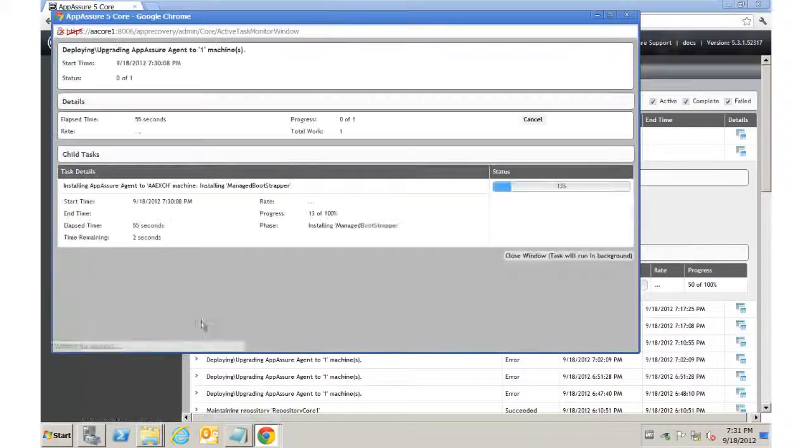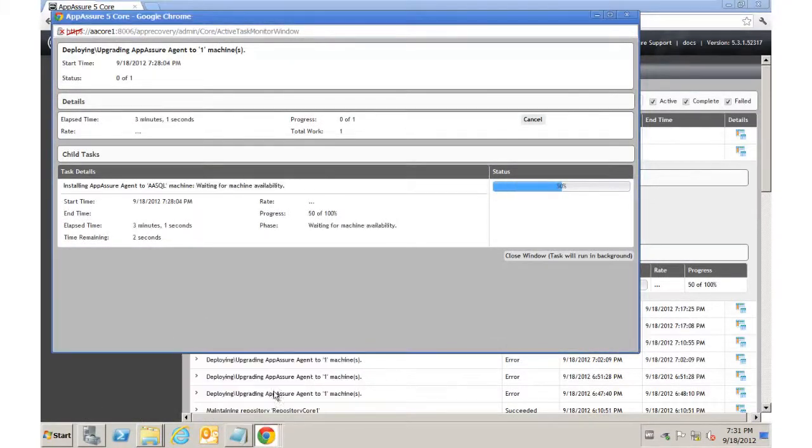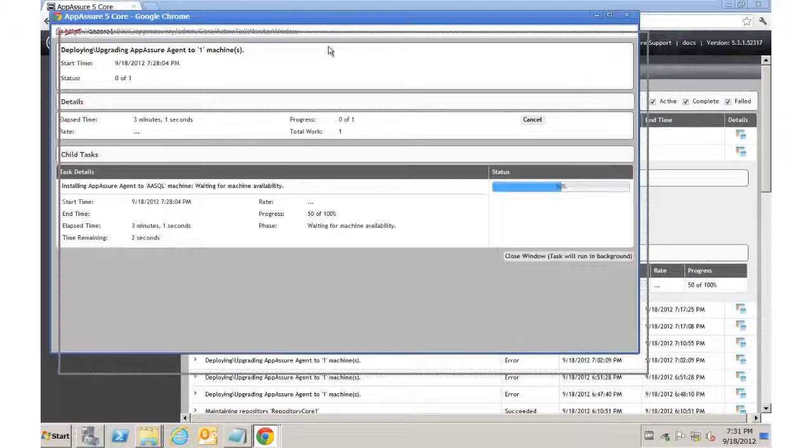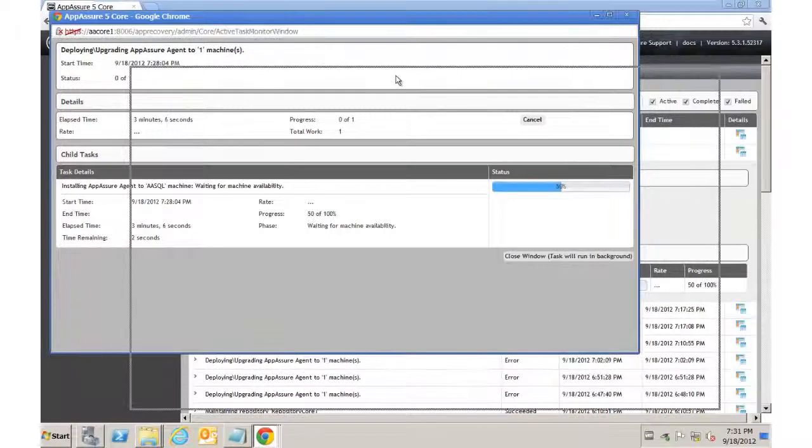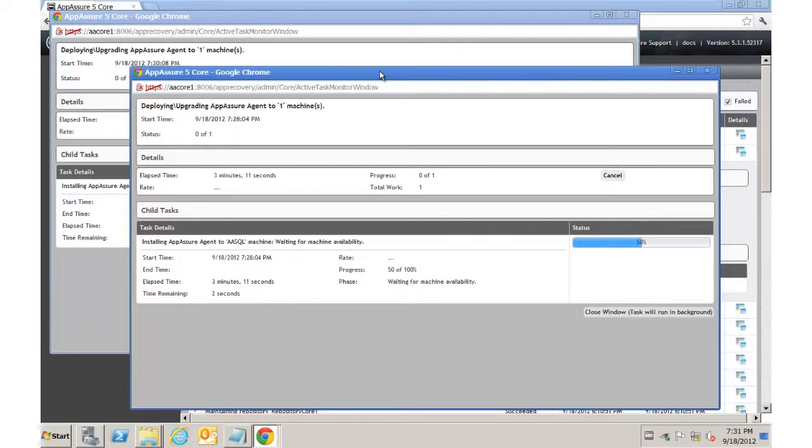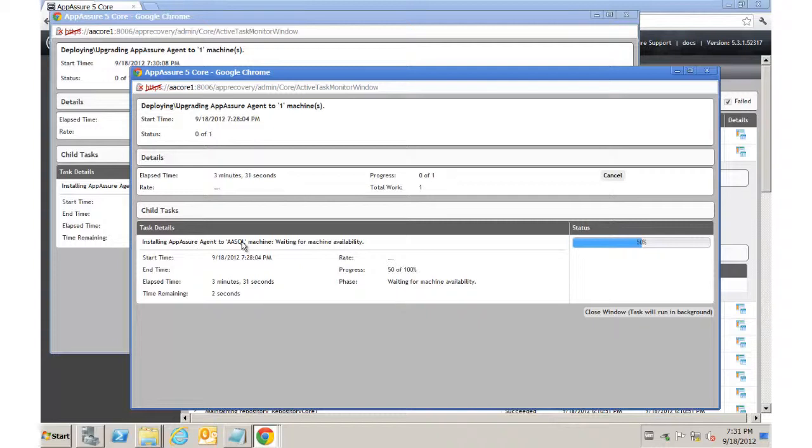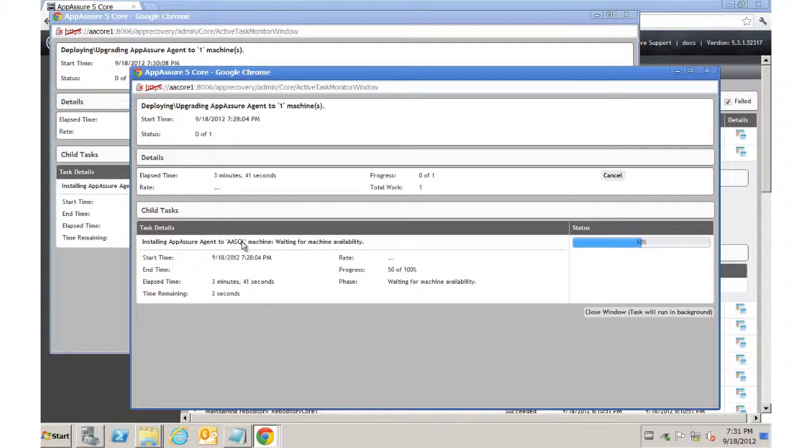And it's at 13% for the exchange server. We'll go ahead and open that in another window. Now the difference between the two, since I was deploying the agent on the SQL server as part of adding it for protection, once this process completes, it's automatically going to add it with the parameters that we've chosen. In other words, the repository, the encryption key. The exchange server, on the other hand, is just going to do the deployment. Then we'll use the bulk protect tool to add it for protection.